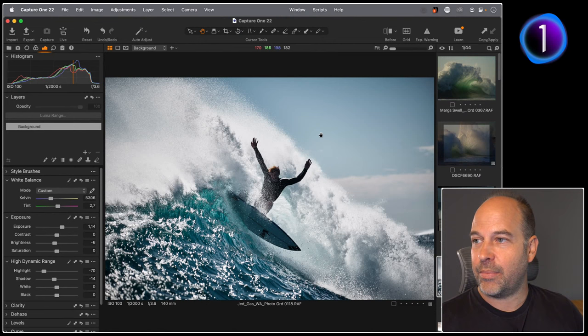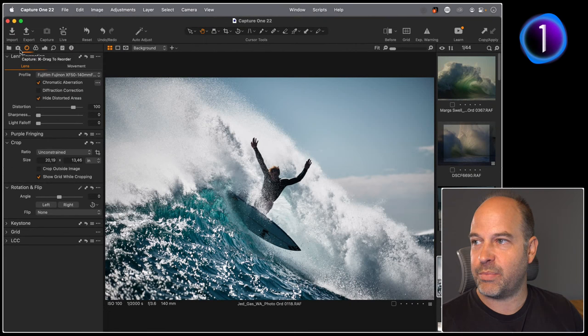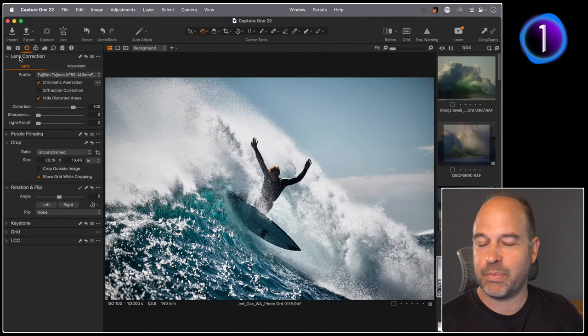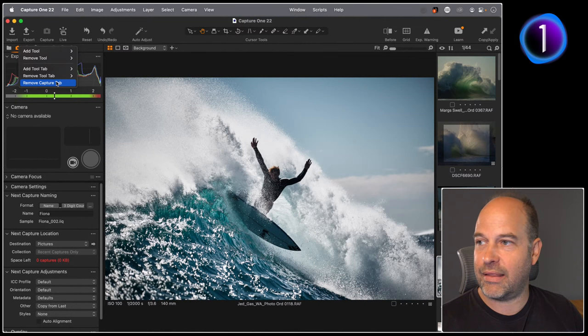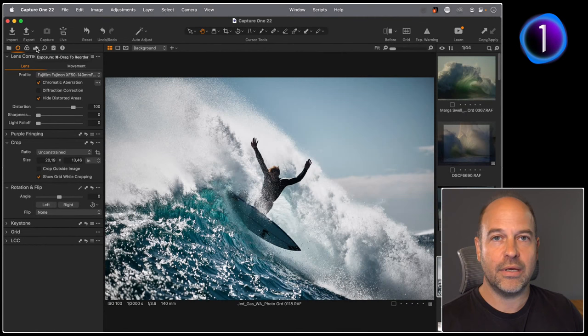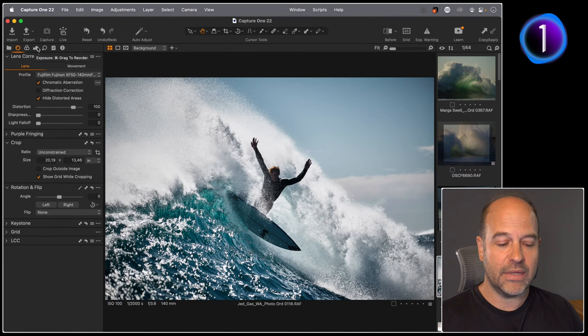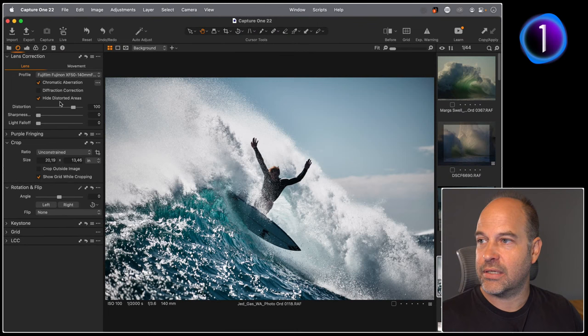Over here we have various tool tabs with different tool categories. I'm never going to shoot tethered, or at least extremely rarely, so having a whole tool tab taking up space doesn't make sense. We can right-click on it and choose to remove that capture tool tab — there we go, that's gone. Now the current order has color tools before exposure tools, which doesn't make sense to me personally. I tend to do exposure things before color things, so if you hover over that tool tab there's a help bubble that says Command-drag to reorder on Mac, or Alt-drag on PC.